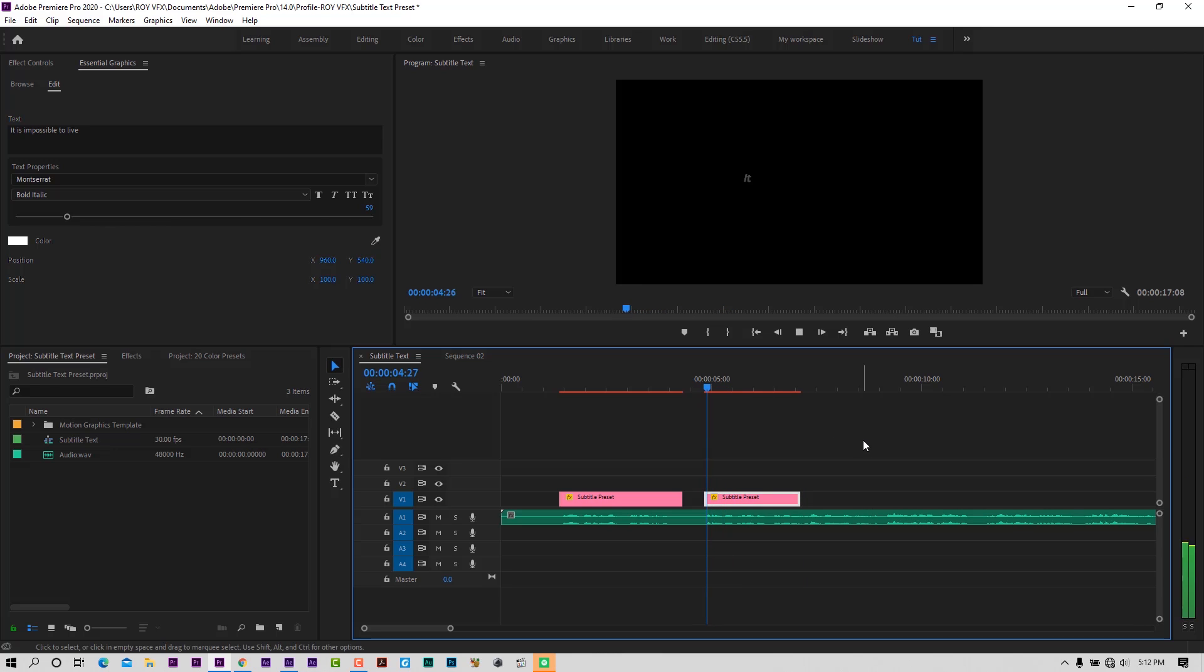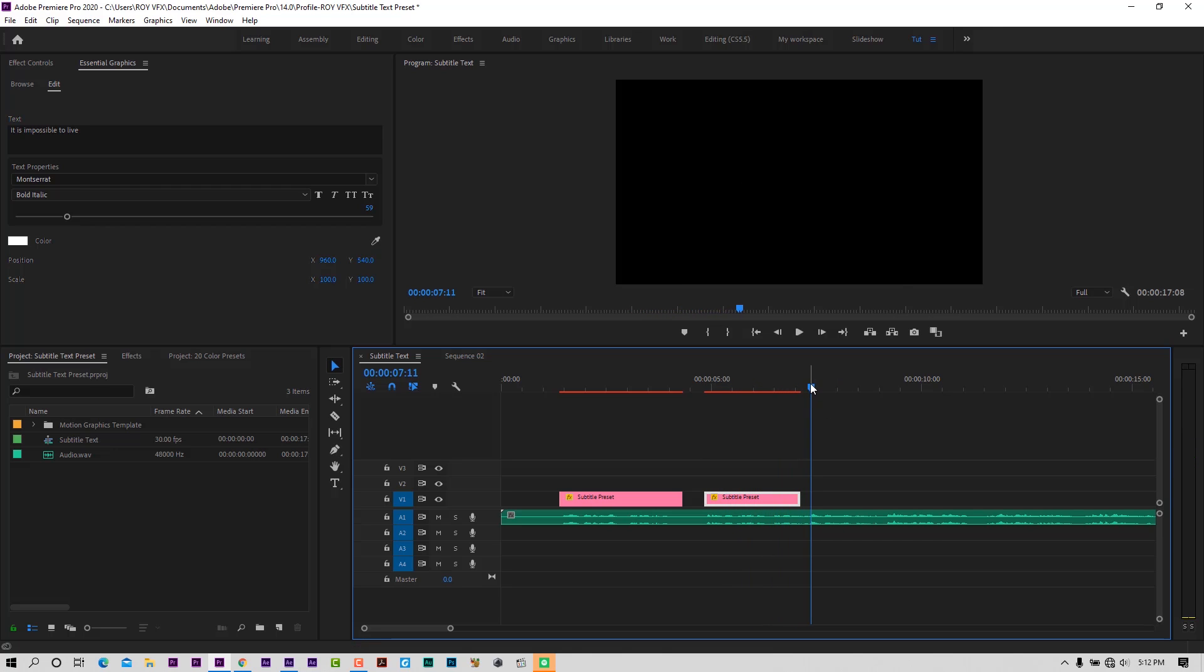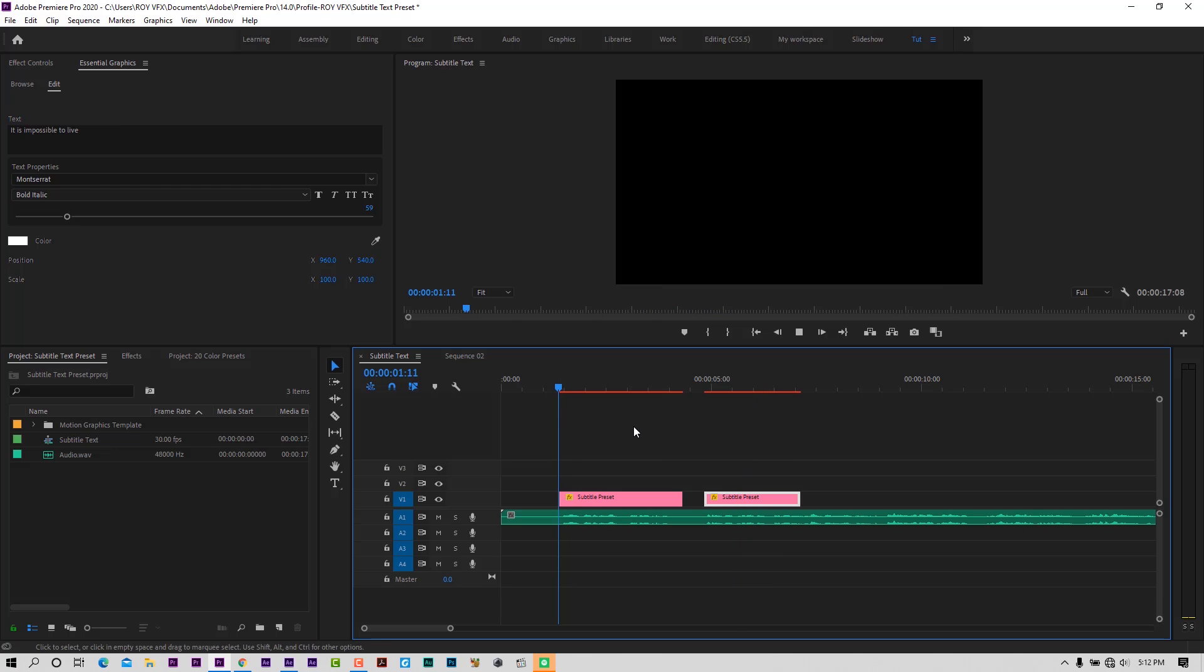In this way you can make subtitle text from this preset.